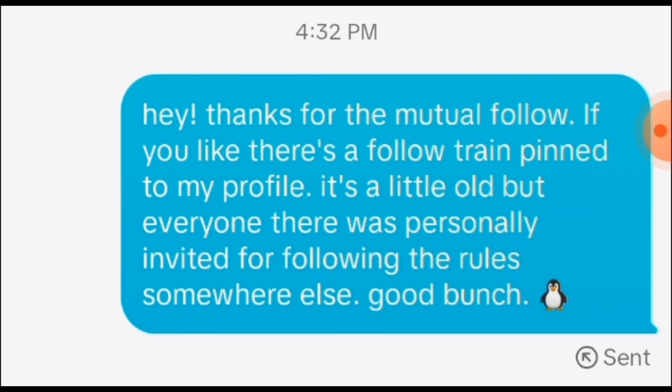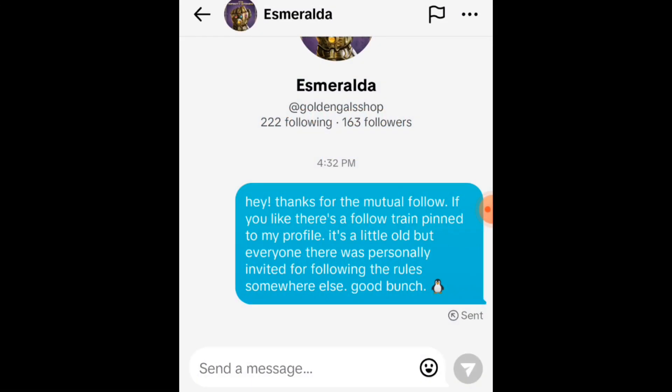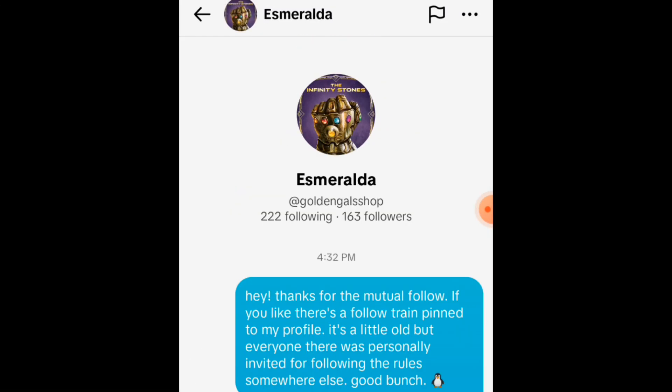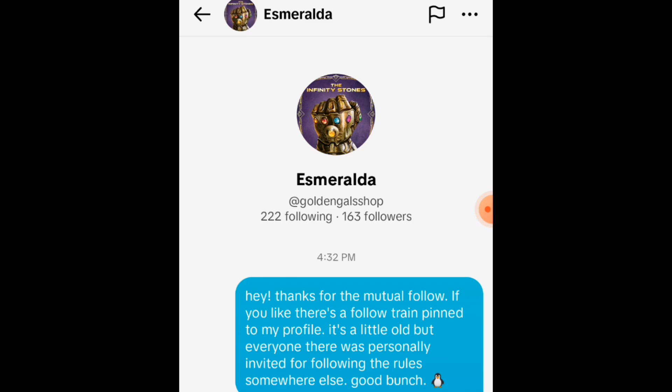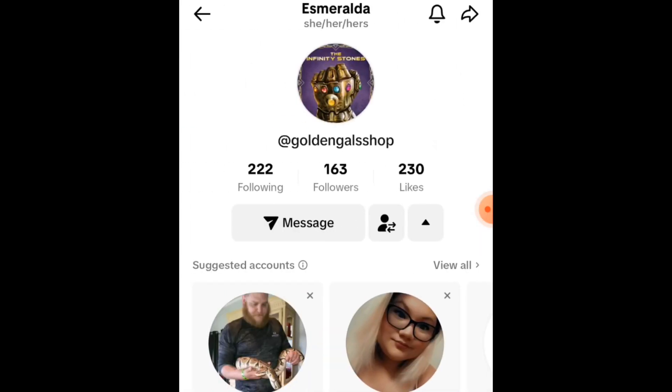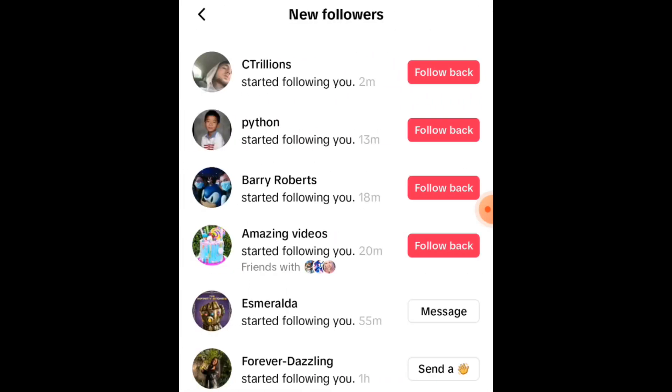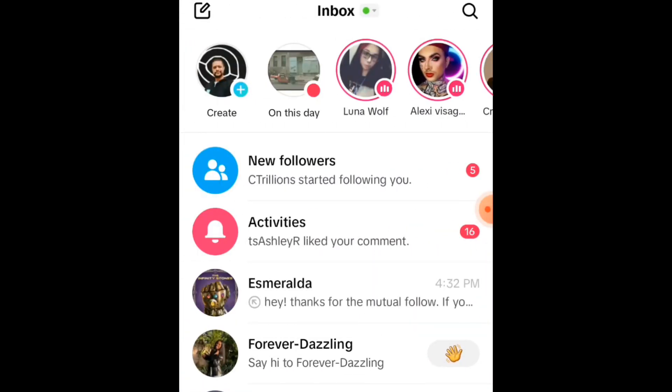What works so well with my message is that it's a personal invitation that only people get if they follow the rules. People who do this type of thing like to hear that others follow the rules. So not only will they grow their account if they go to my follow train, they'll also grow it among very trustworthy sources who are also personally invited.